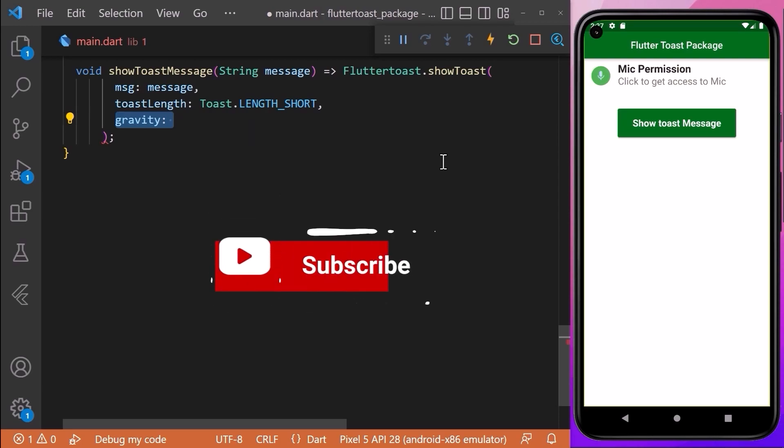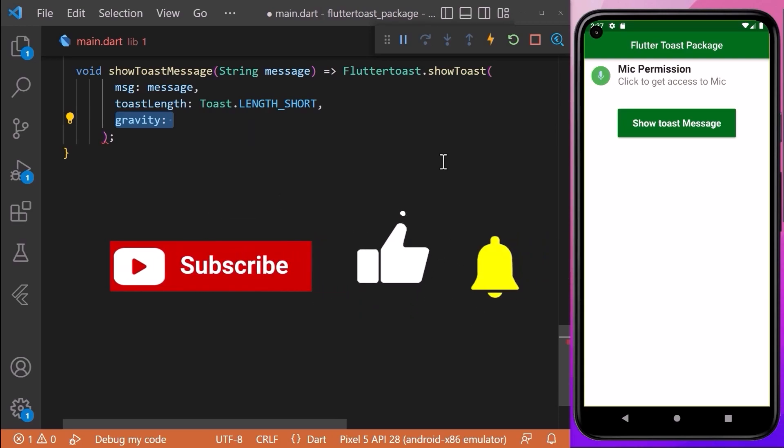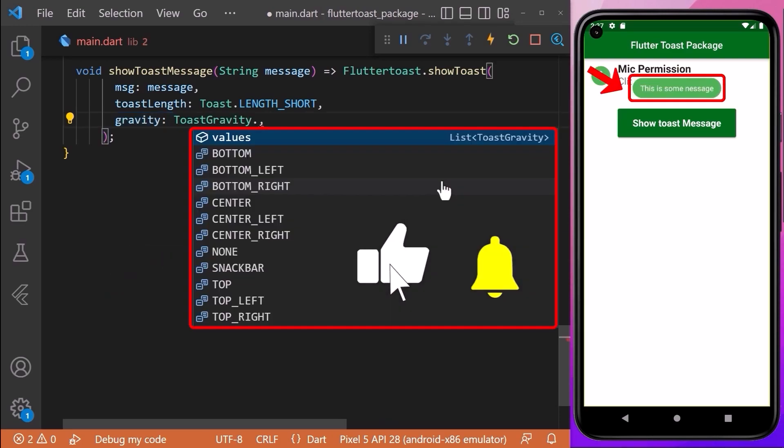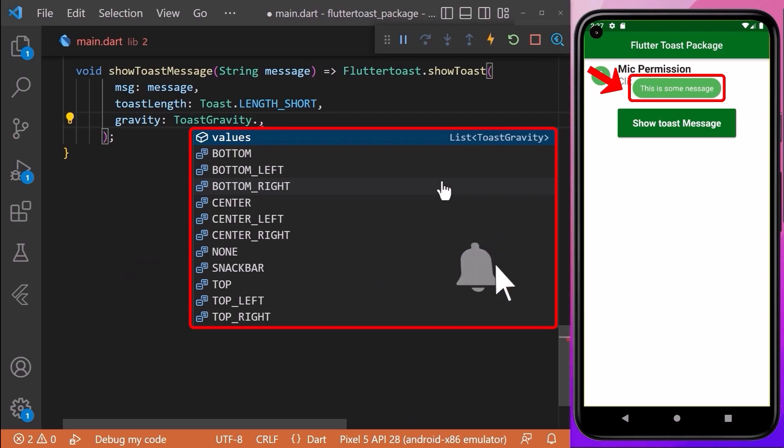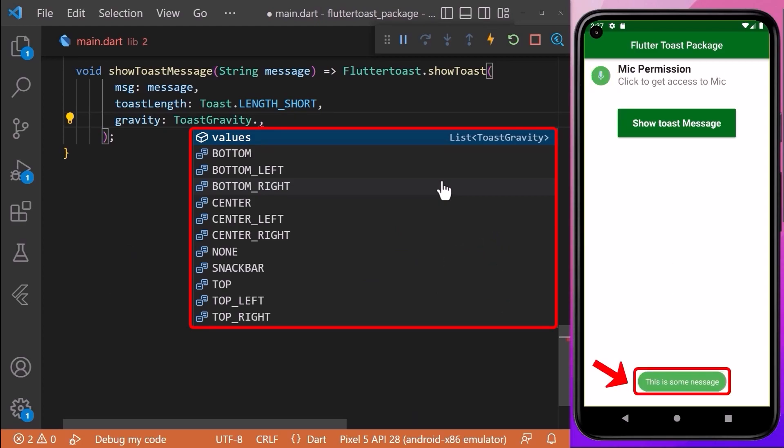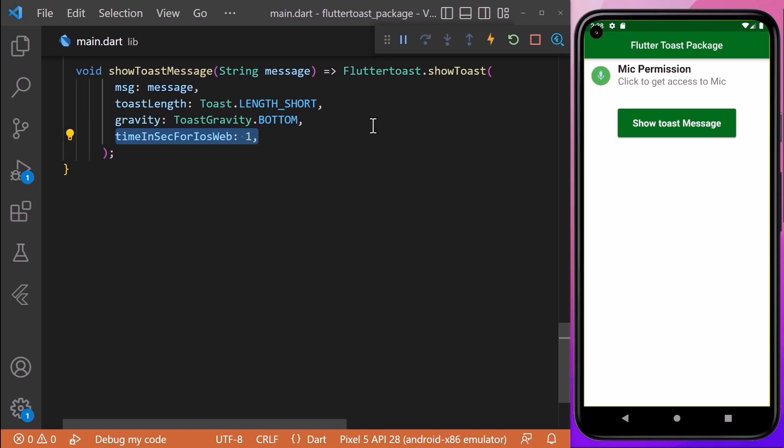We can also specify the position of the toast message using the gravity property. We can set it to ToastGravity.top, ToastGravity.bottom, ToastGravity.center, etc. We can also use the timeInSecForIosWeb property which is used for the time duration of our toast message on the web browser.